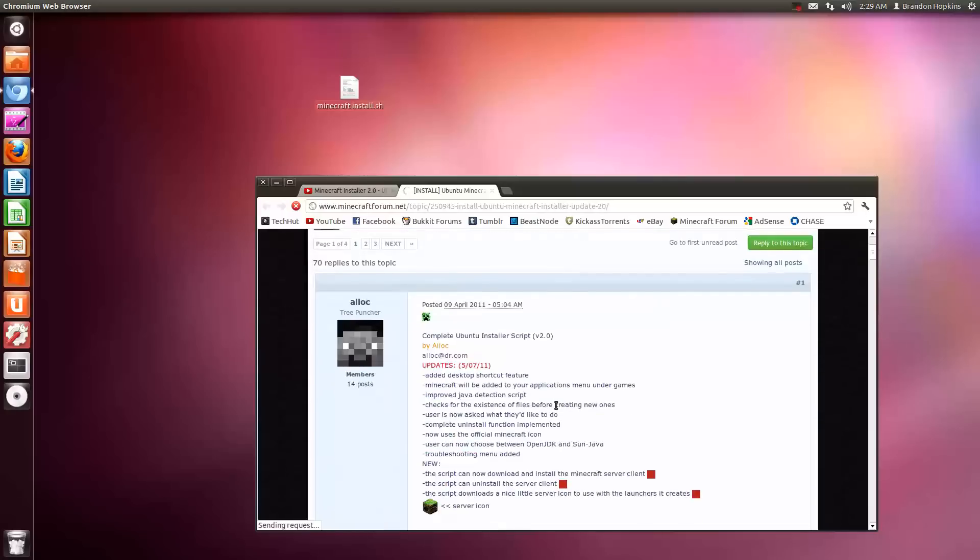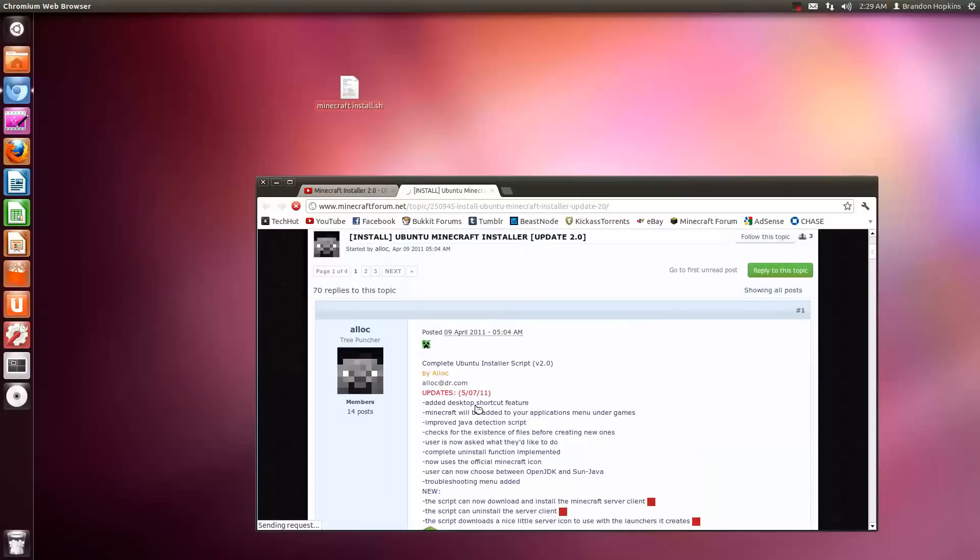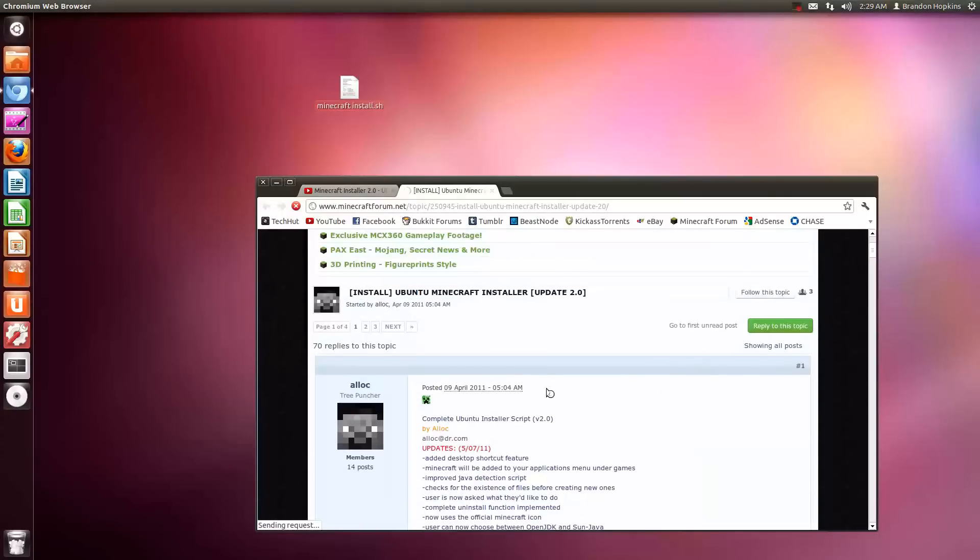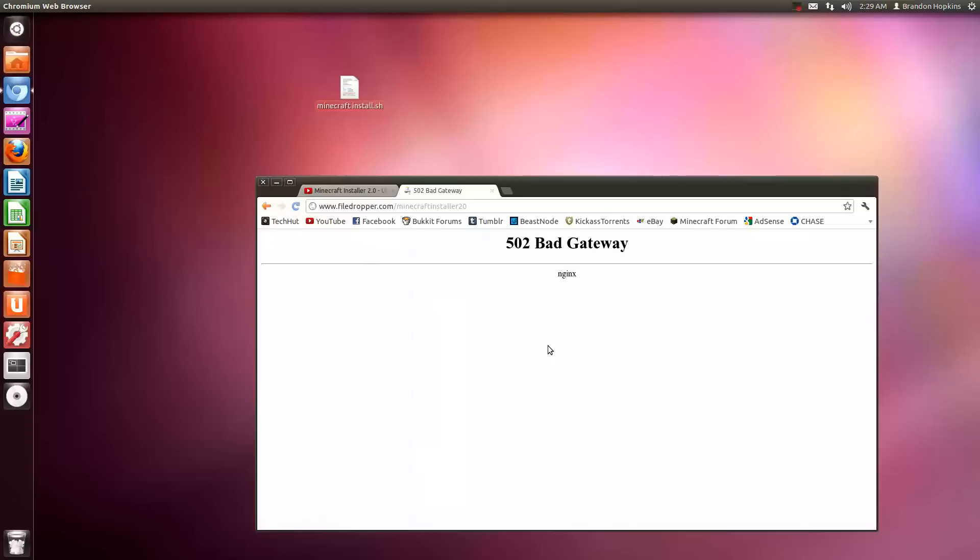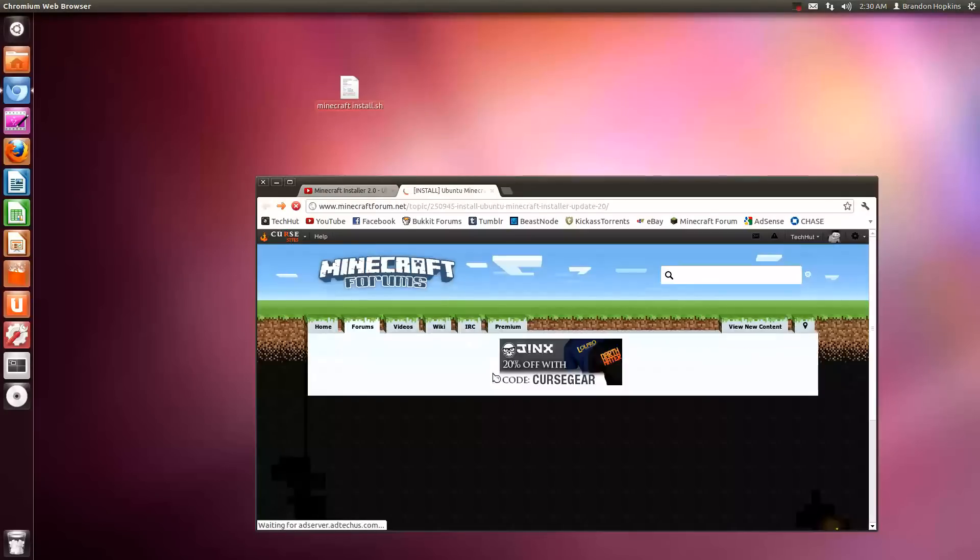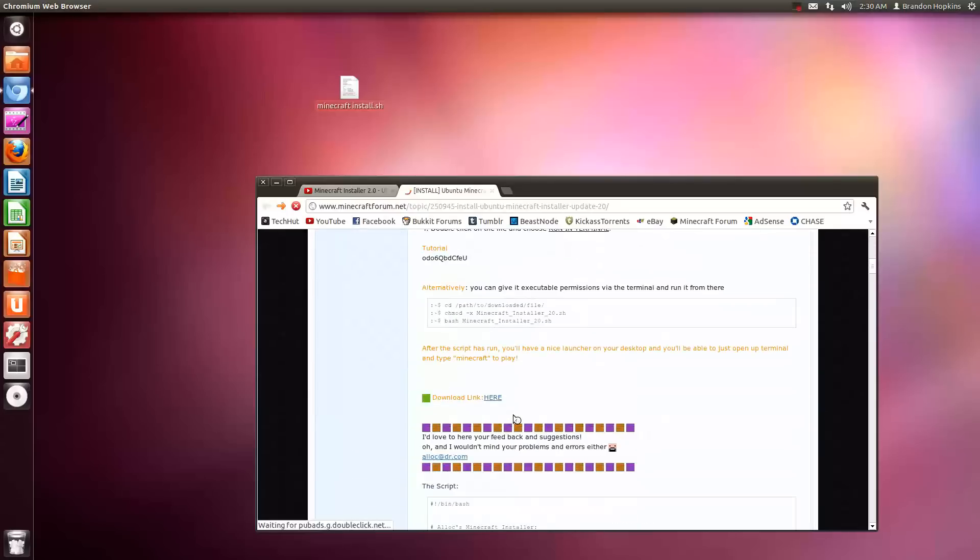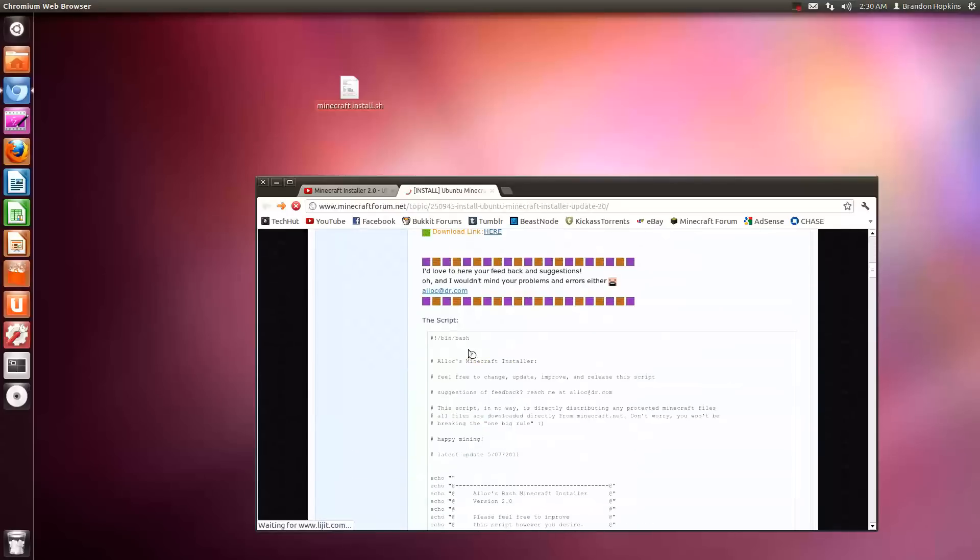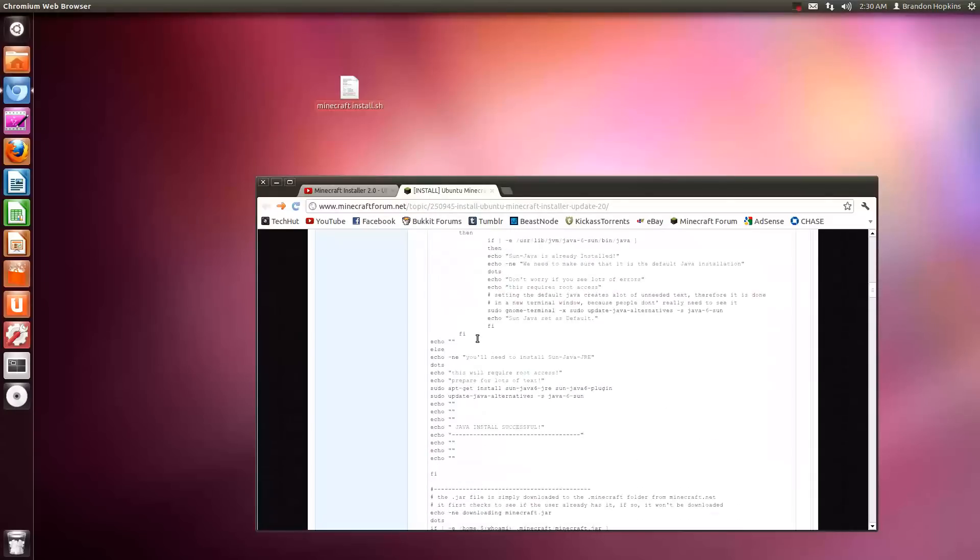Getting right into it, the script I'm using is this guy's script right here. The only reason why I'm going to upload it is because his download link is broken, so that's self-explanatory. But basically all I did was put his script into a SH file and I'm going to make it so you can get that really easy.